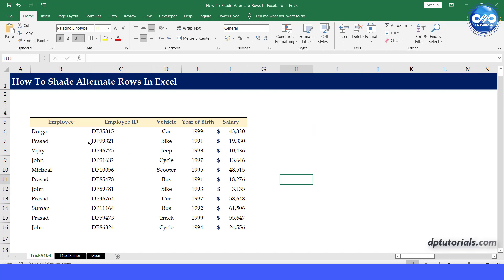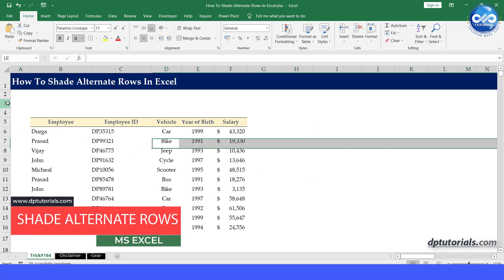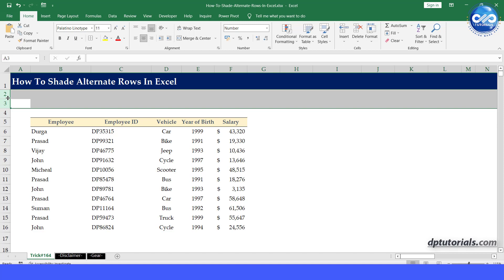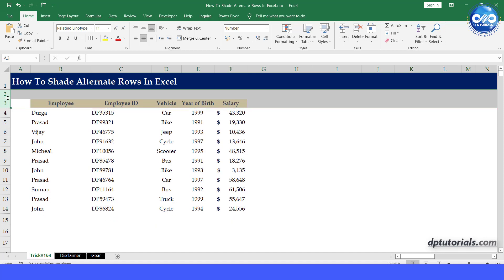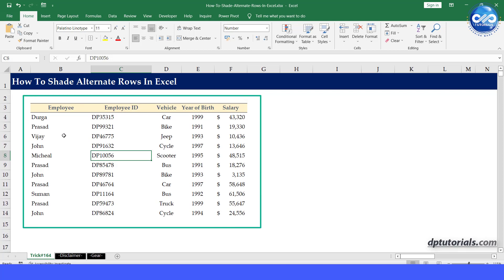Hi friends, in this video, let us see how to shade alternate rows in Excel. This will make your data more presentable and readable. This is the sample data that I consider now as an example.